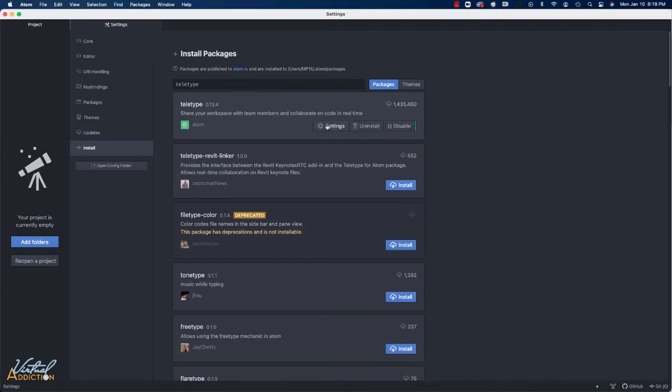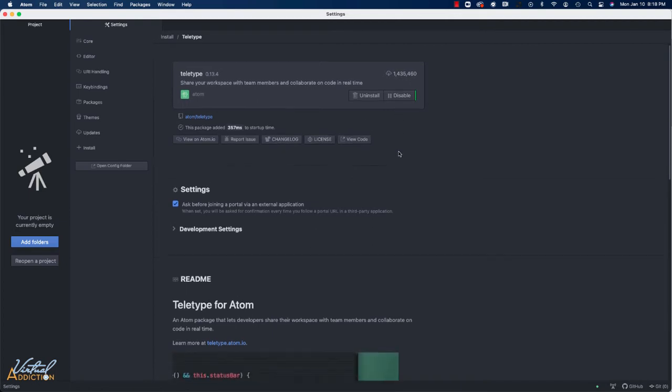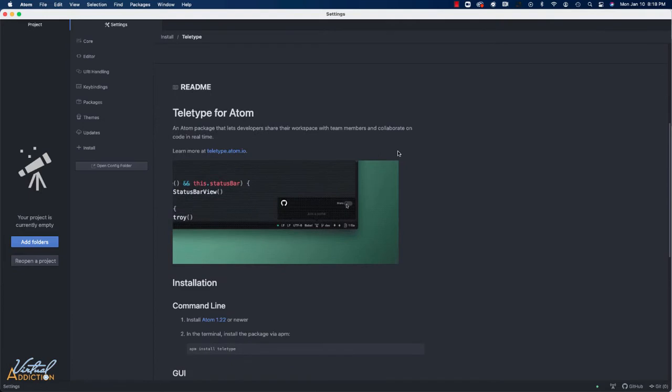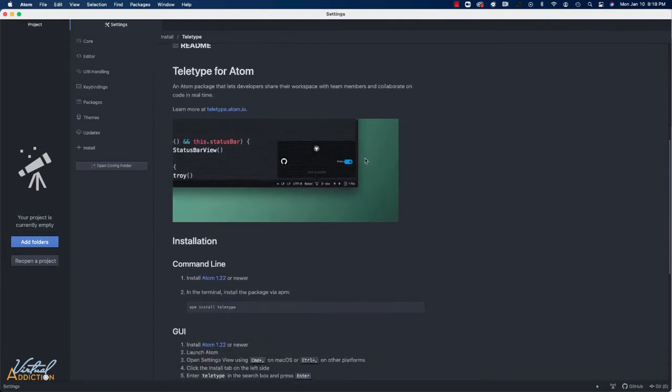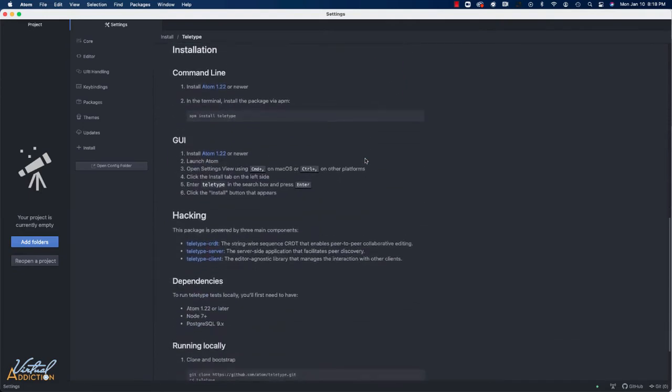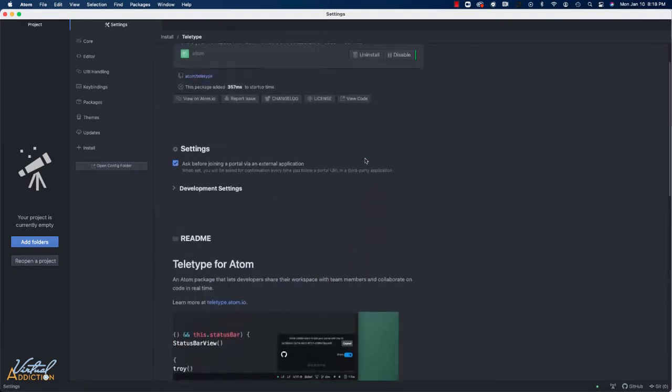Once you've installed it, you can go to the Settings area and there's not a ton of information here but it does allow you to uninstall or disable it. If you scroll down, it gives you a little bit more information about how this particular package works.